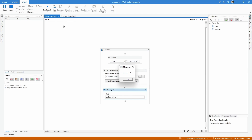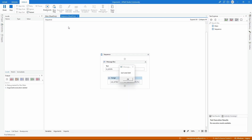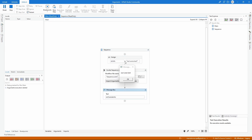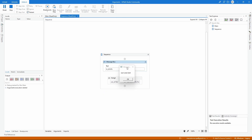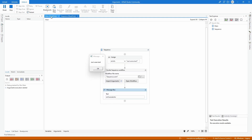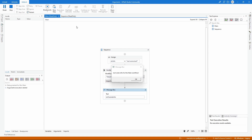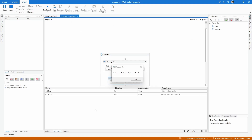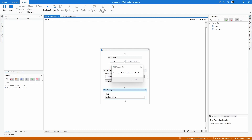Let's execute the project again. First we see the message box displaying the value from the In argument str_info, which received its value from the main variable. After clicking OK, we see the second message box — and as we can see, the Out-direction argument provided its value to our main workflow variable successfully.